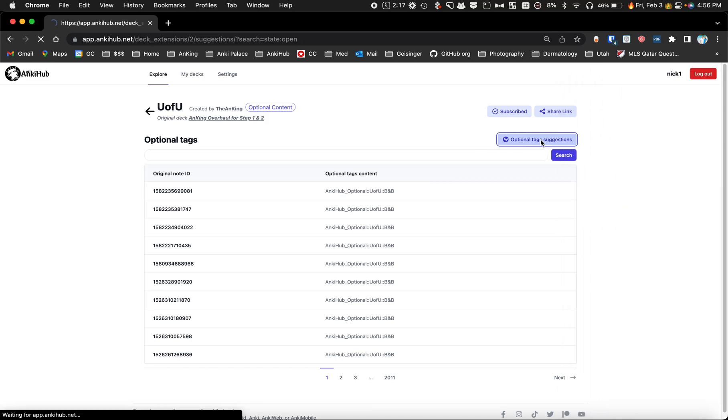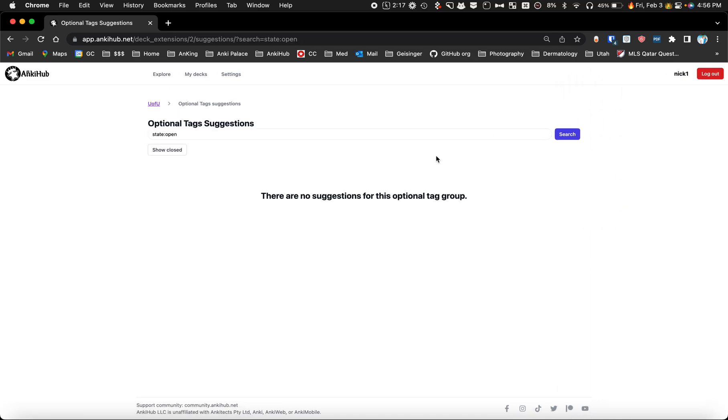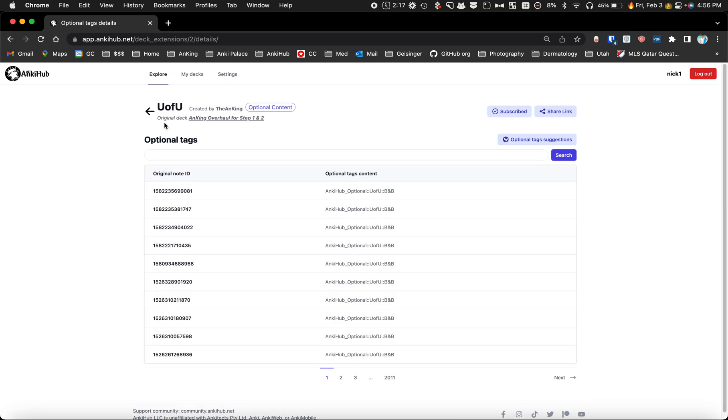If you're a maintainer, you can click on the optional tags here and you can see if there were any suggestions to this you could accept or reject them here. That's how that works.